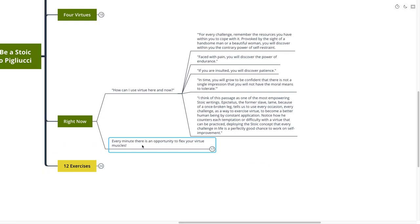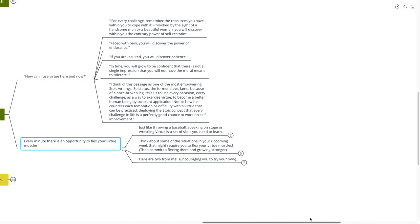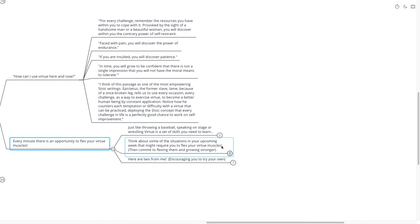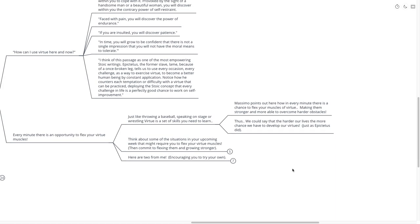That's such an interesting point. Every minute, there is an opportunity for you to flex your virtue muscles. Just like throwing a baseball, speaking on a stage, or wrestling, virtue is actually just a set of skills that you need to learn. Massimo points out here how every minute and of every day there is a chance to flex those virtue muscles. Making them stronger and more able to overcome harder obstacles. Thus, we could say that the harder our lives, the more chance we have to develop our virtues. Just as Epictetus did. Of course, he had a very difficult life.